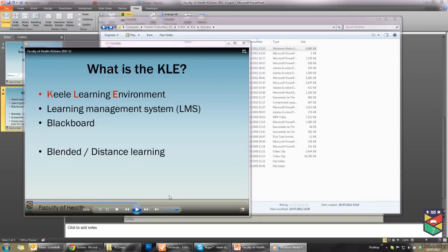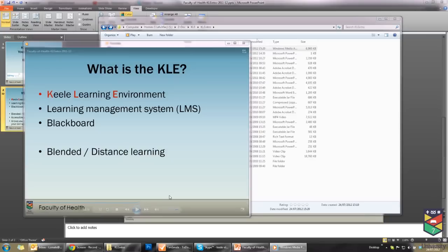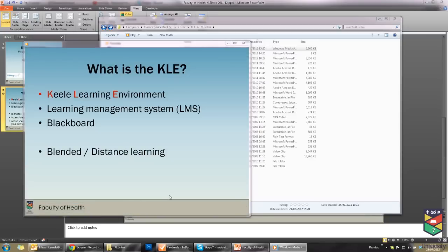This video now should be uploaded to a suitable place for the students to be able to access this. The recommendation is that it is uploaded to YouTube and then embedded inside the virtual learning environment, which for Kiel University is referred to as the KLE. I'll be showing how to do this in another video.